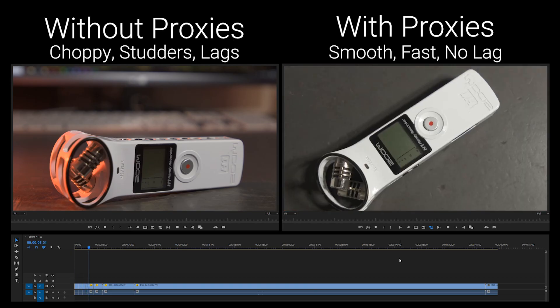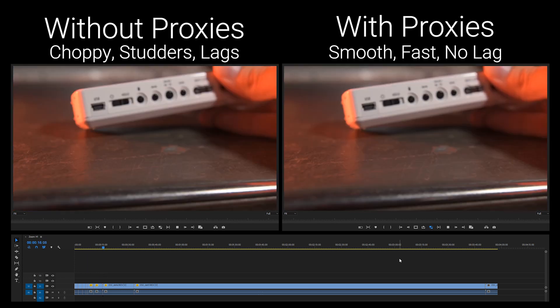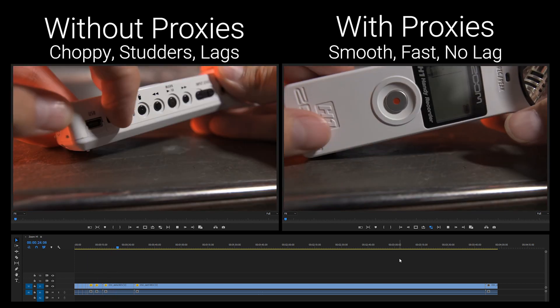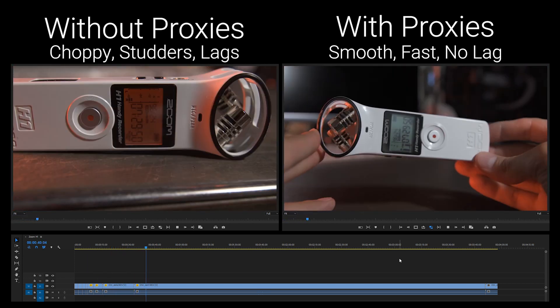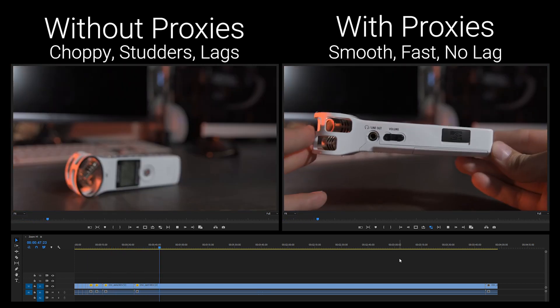Here, let's look side by side at with and without proxies while I fast forward through the timeline.